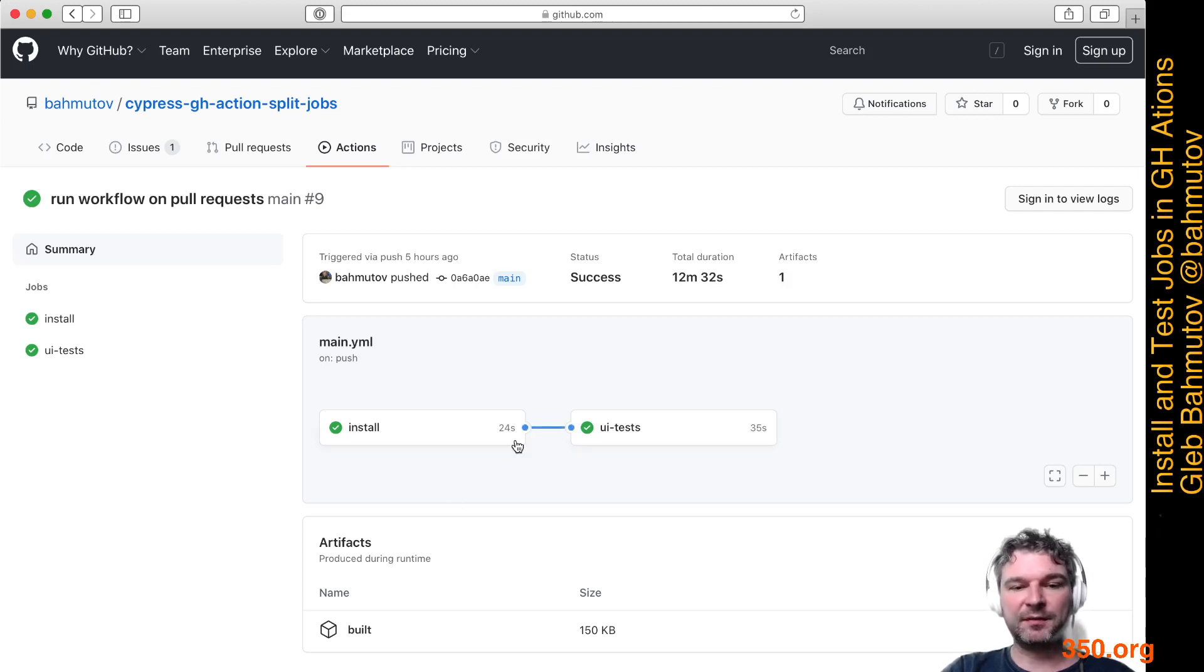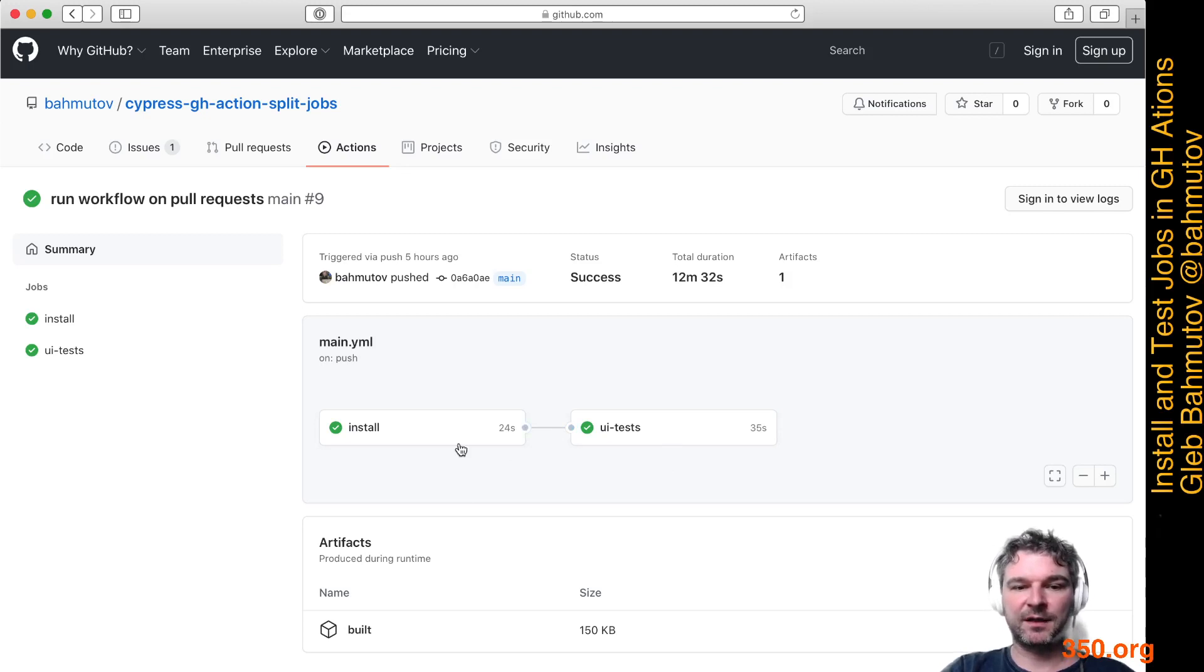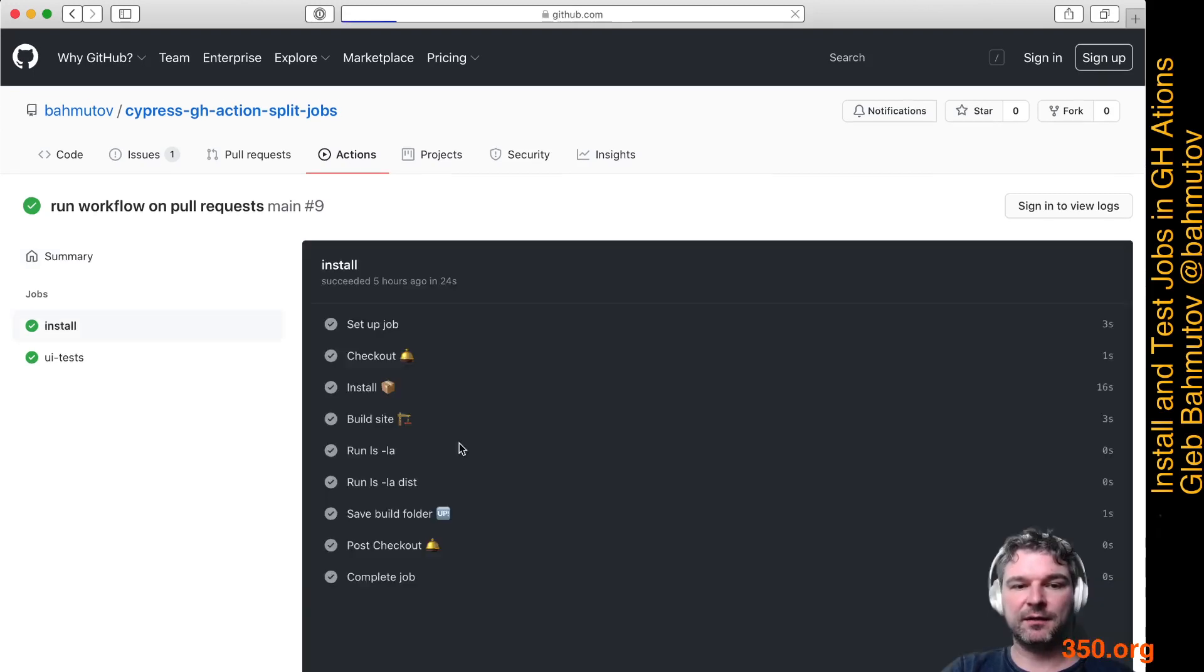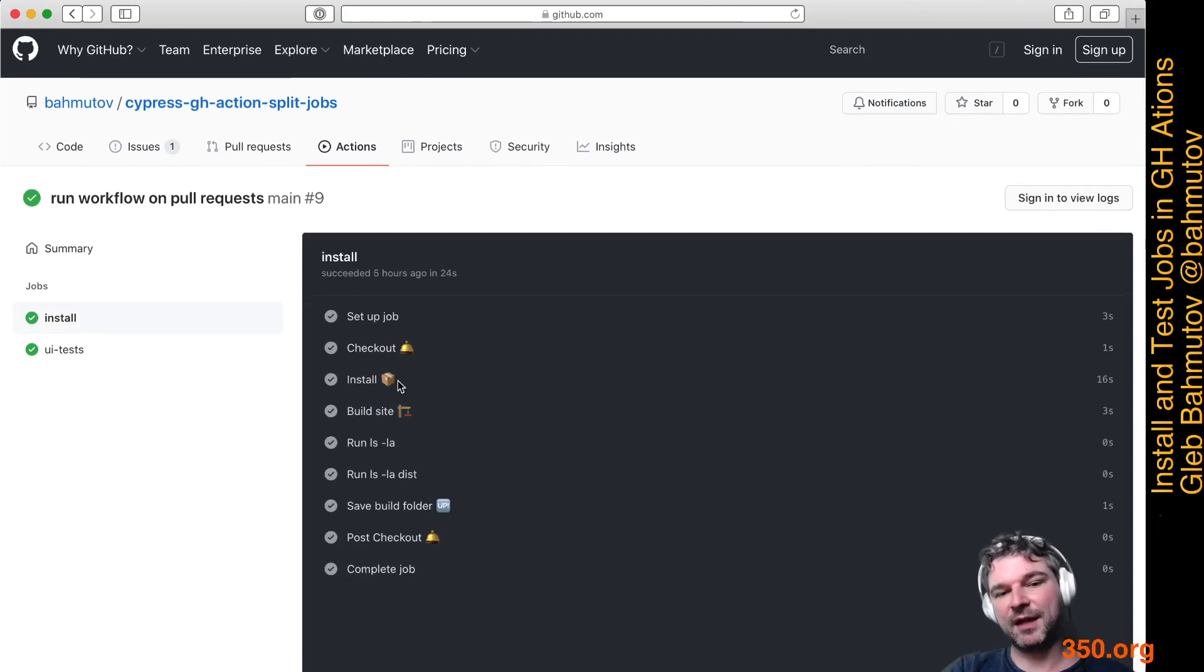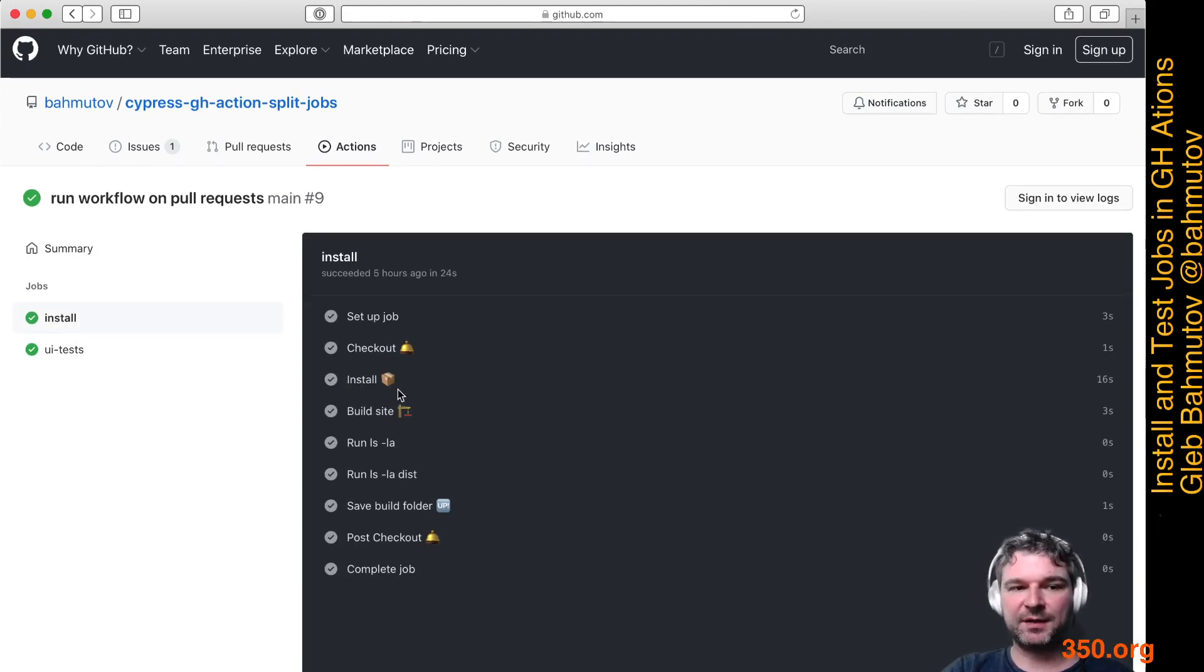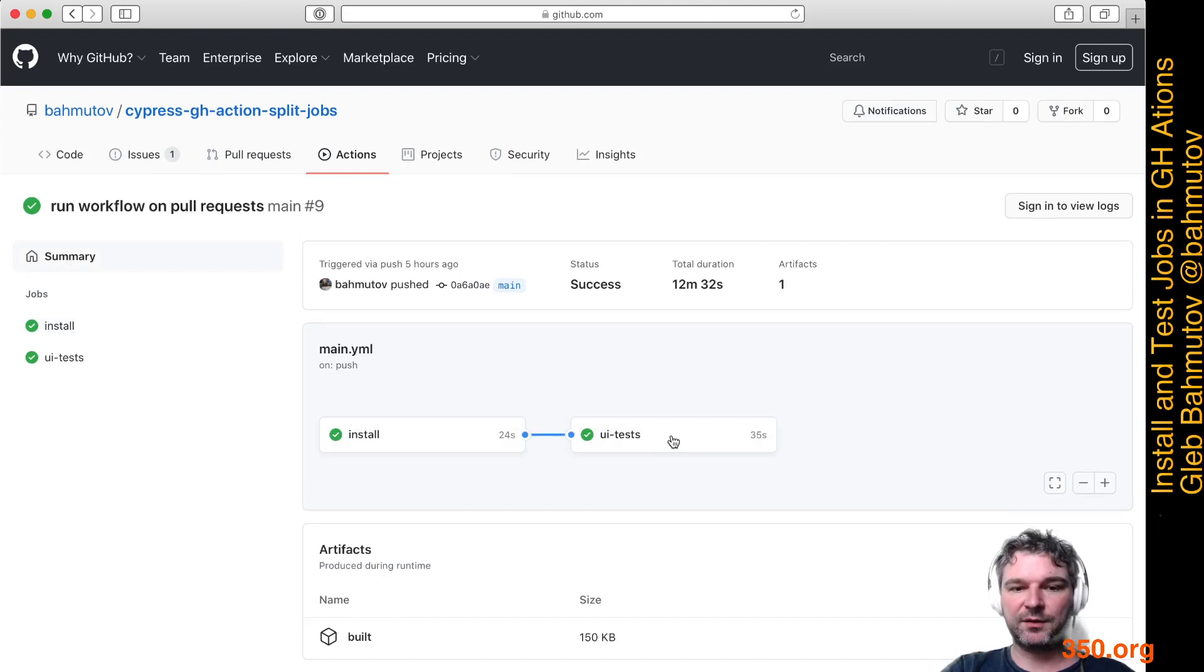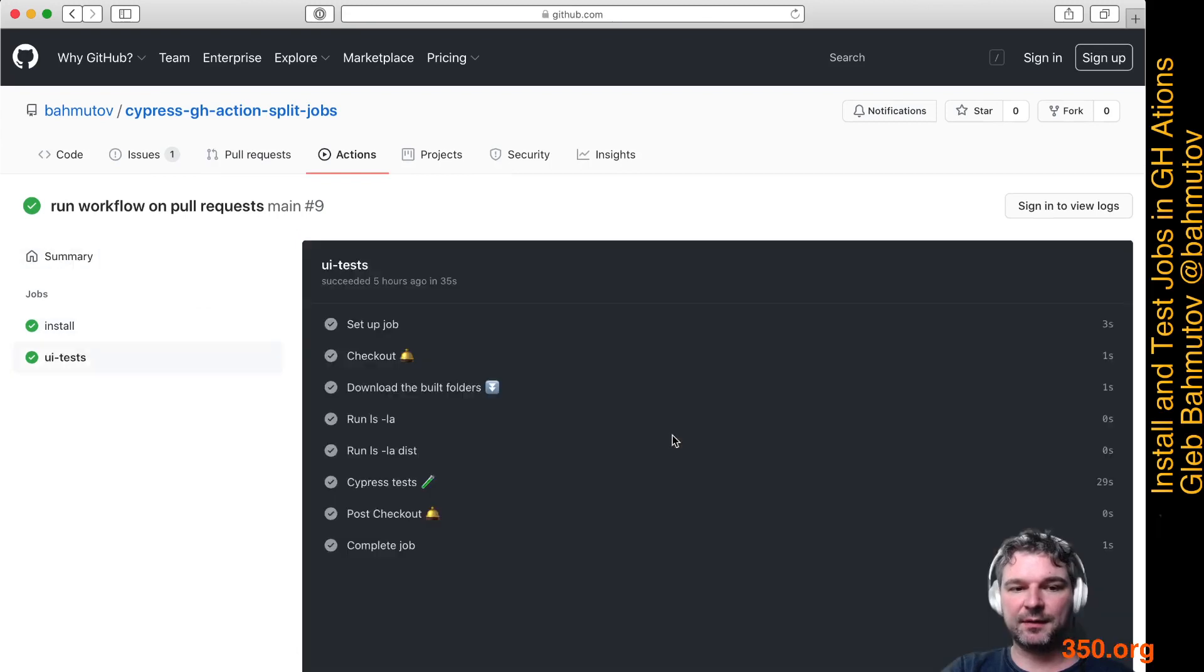As you can see, they both took less than half a minute and together they took exactly one minute. Install took 16 seconds, mostly using the cached version already. Build the site took three seconds. Let's go back to the UI test.